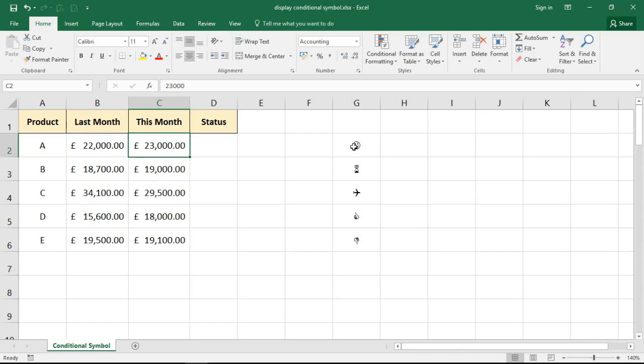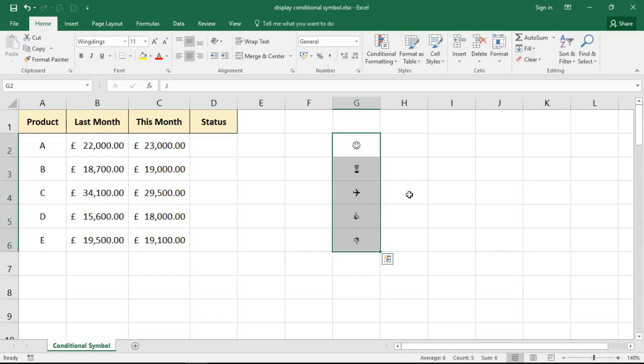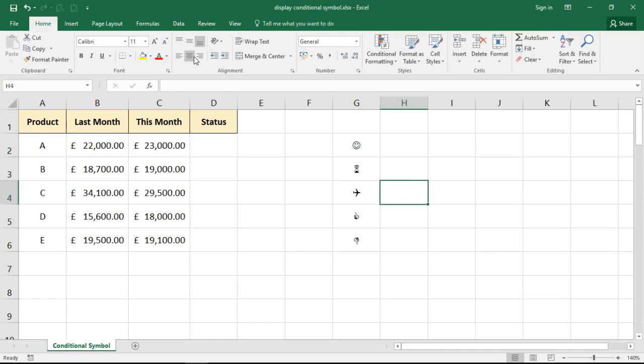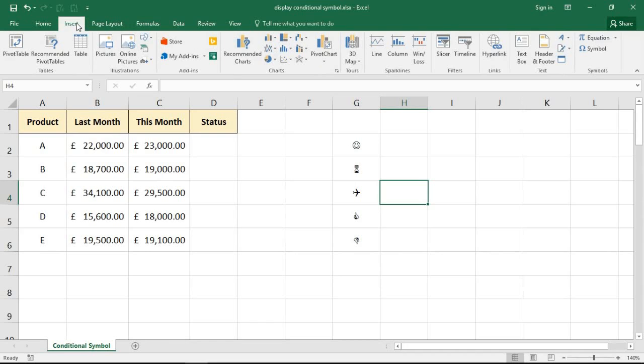Now over on the right hand side of the sheet I've just put some example symbols at the moment because I want to have a chat about how we're going to do this. You may already know that you can click the Insert tab and you have Symbol on the far right.